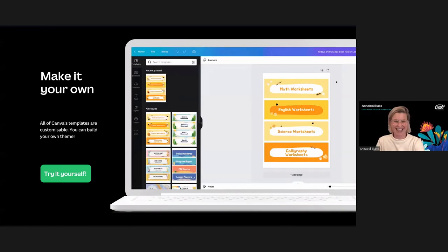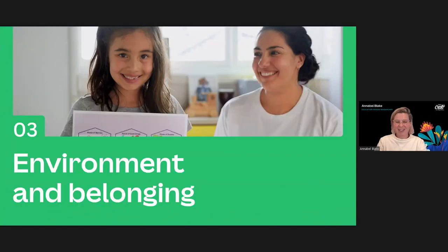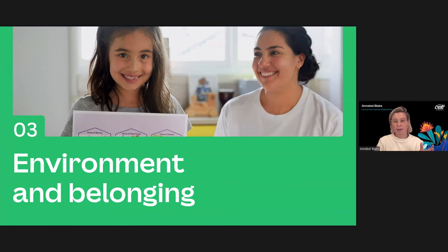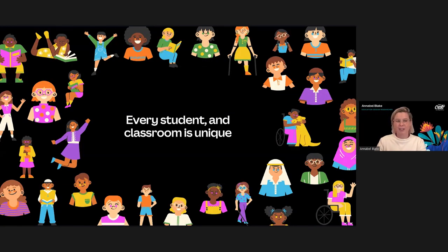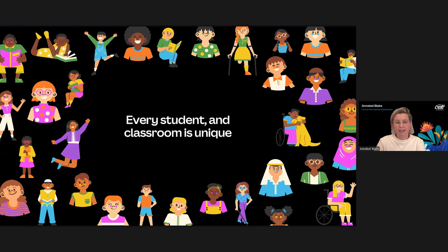Now we're moving on to section three: environment and belonging. It's fun designing materials for students to interact with and learn from, but we need to keep in mind the students who will eventually use them. Every classroom is unique — when students arrive, they bring with them different backgrounds, stories, interests, dreams, and aspirations. Schools are a critical time for developing positive self-identity and a really strong sense of confidence.